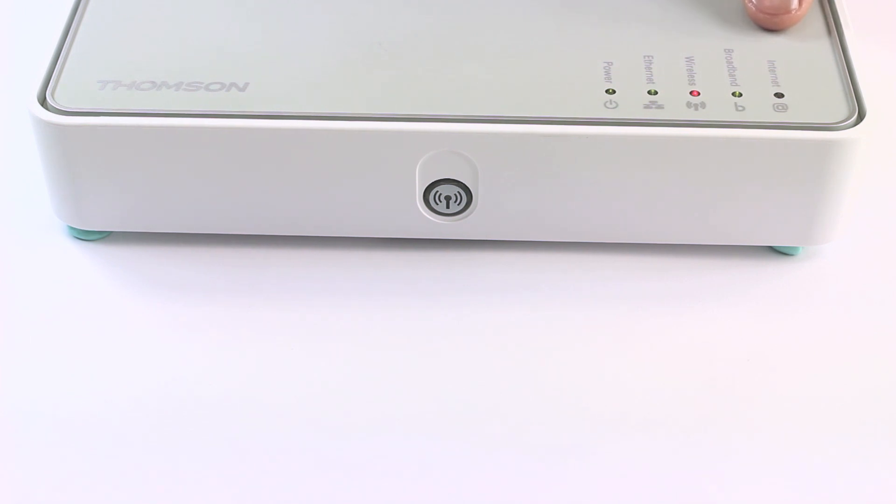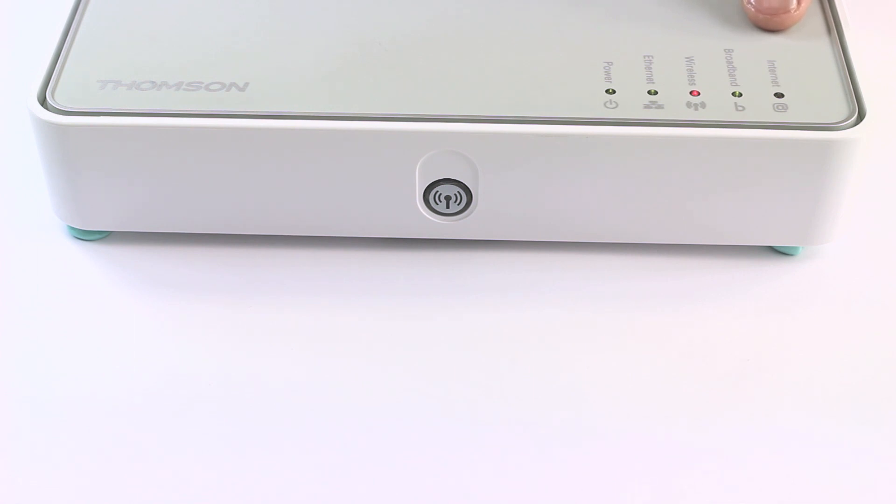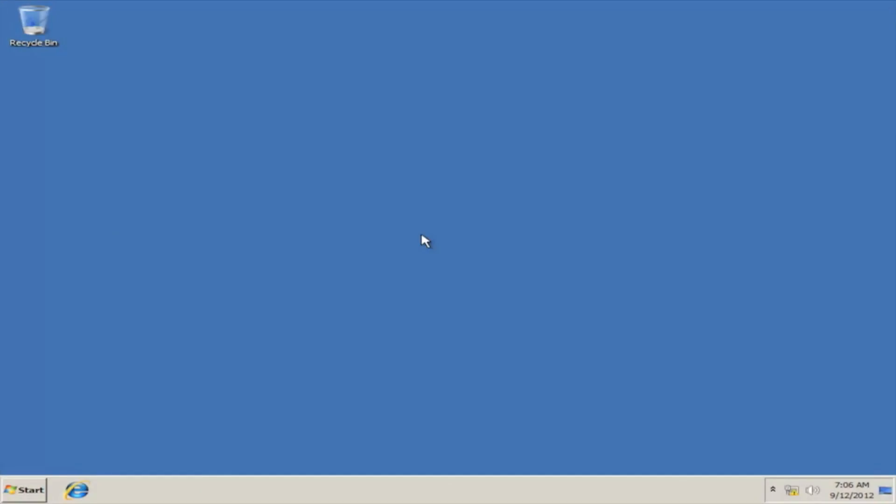However, the Internet light will be off. To turn it on, we need to configure it.